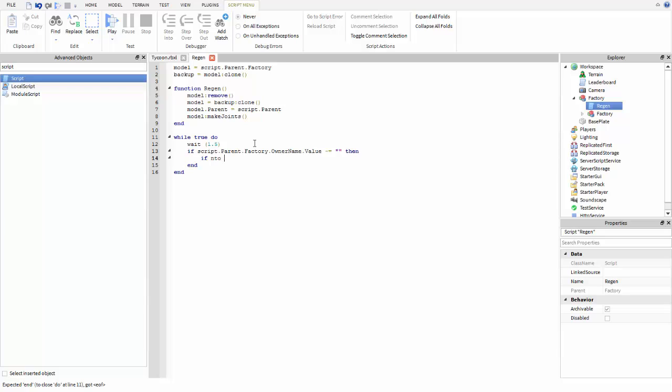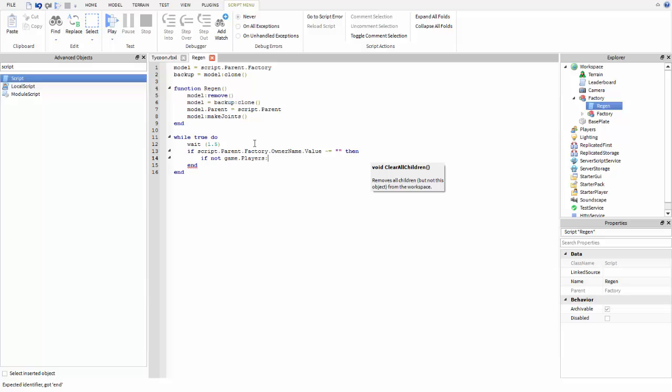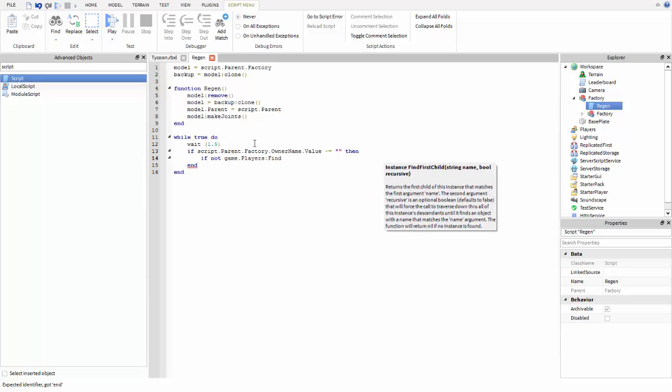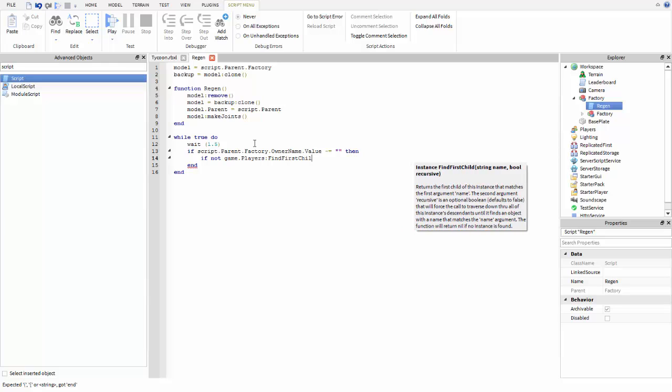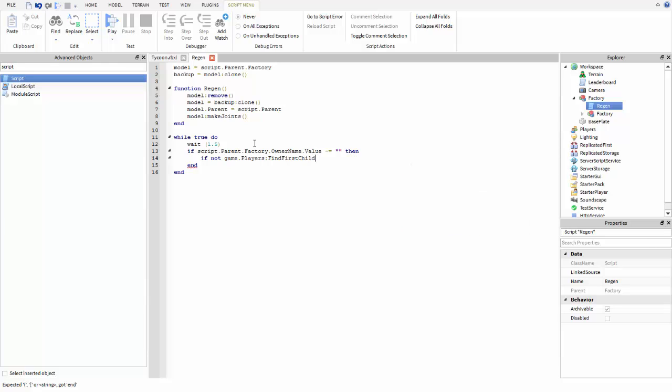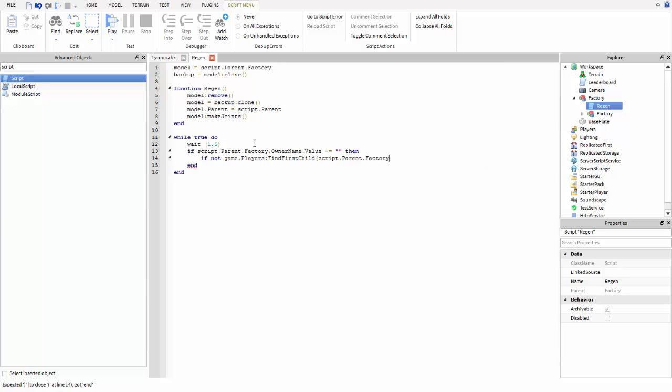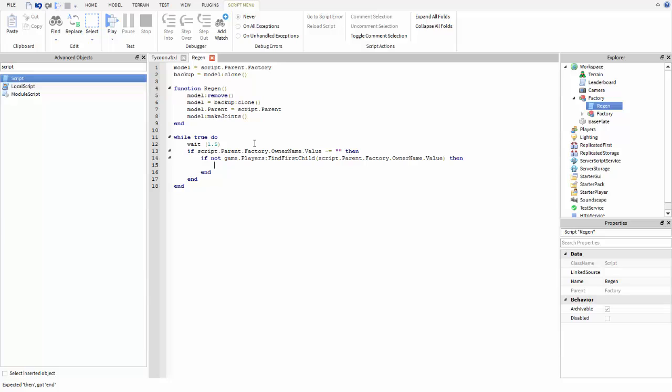Then you're going to do if not game.players colon find first child, and do a parenthesis and script.parent.factory.ownername.value, and then a parenthesis, and then then. Then you're going to do regen with two parentheses facing each other, and that's going to be it.